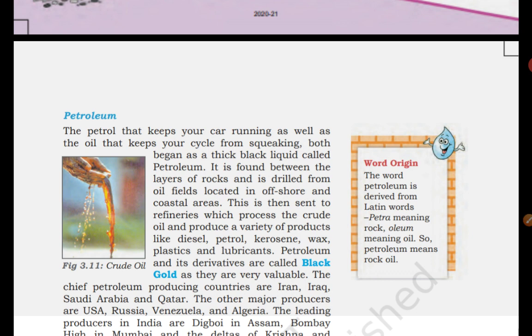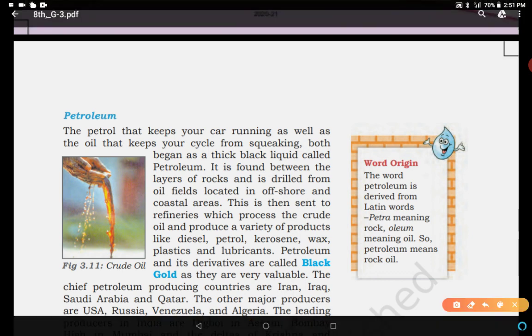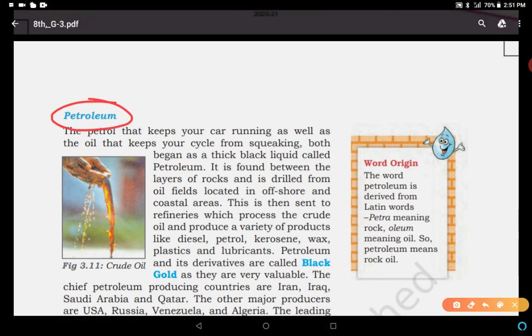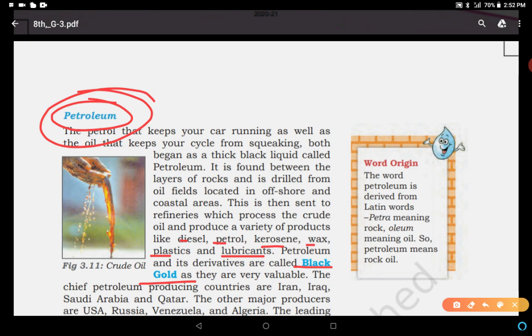Now, petroleum. Petroleum means the raw form of petrol, diesel, kerosene, etc. From petroleum we get diesel, petrol, kerosene, wax, plastics, and lubricants. Petroleum and its derivatives are called black gold. You have to remember, dear students, which resource of power is known as black gold — it is petroleum. They are very valuable.